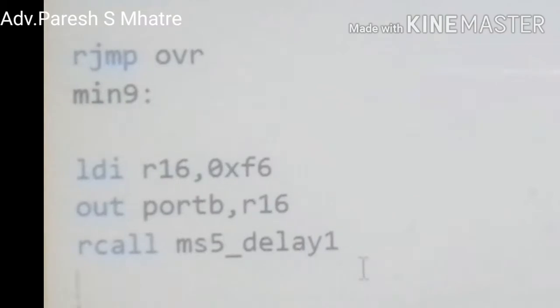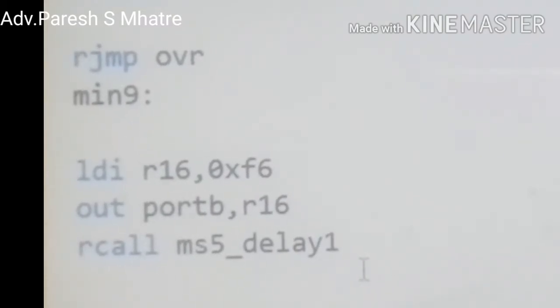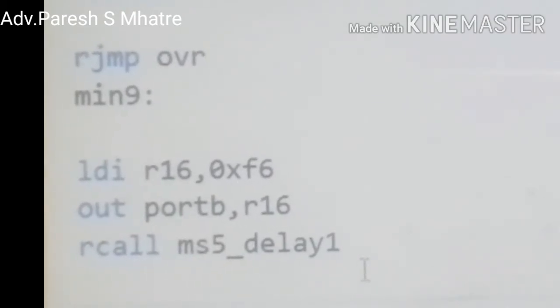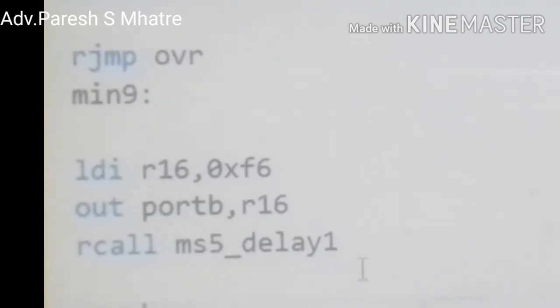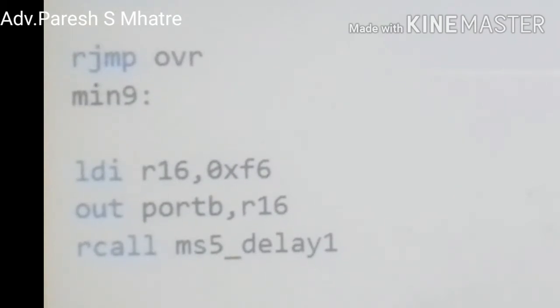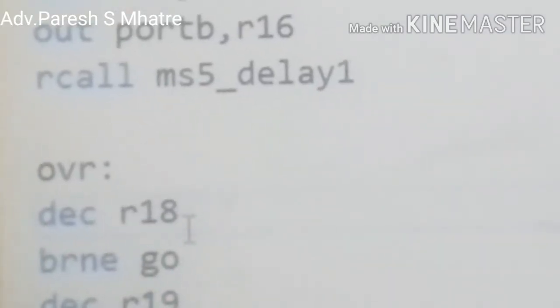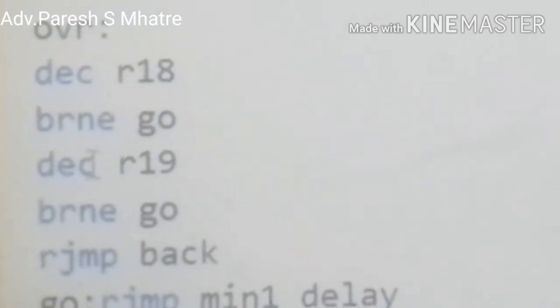Now we are going to see a very important part of our programming with the label OVR, meaning over. In this part we start decrementing register R18 and R19 respectively. To complete a minute, if our zero flag gets set we will jump to the label 'back'. If not, we jump back to 'go', meaning we will remain in the same loop.